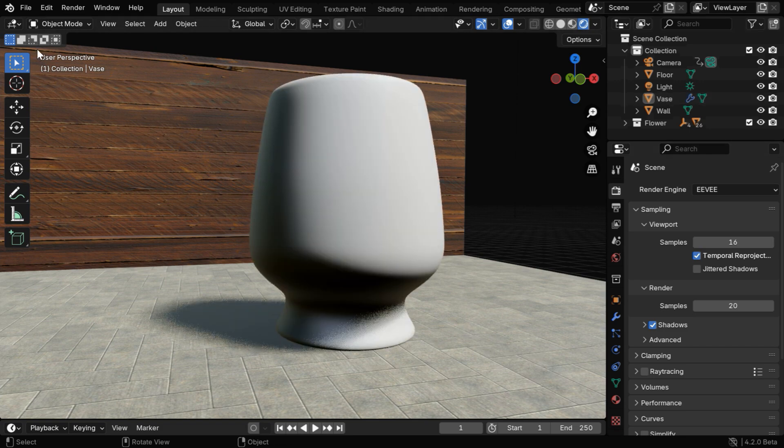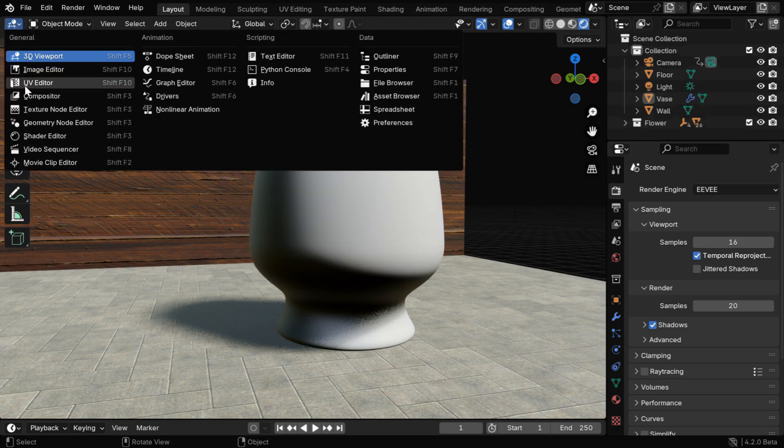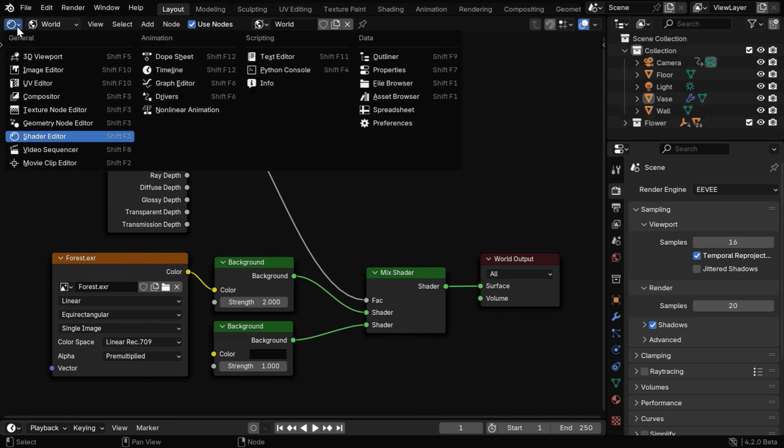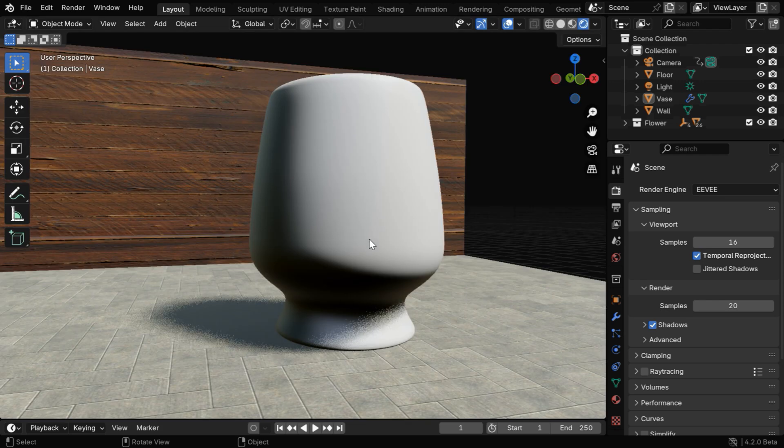But before we do anything, let's first go to the shader editor for the world. This is how we have set up the shader for the world output. We have used a bright HDRI as environment texture. It will ensure enough light in the scene, which is very important for a glass object as it creates adequate reflections.